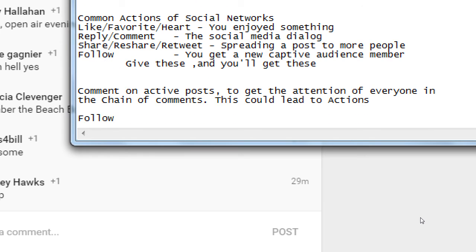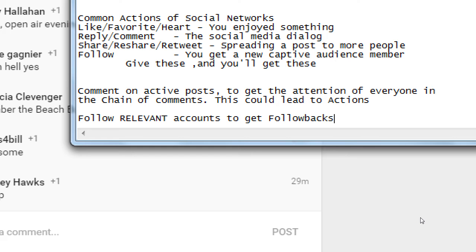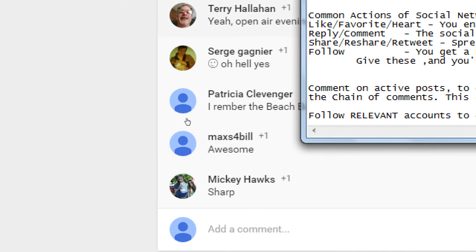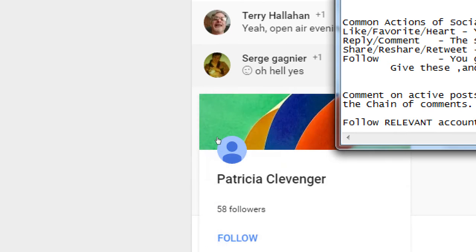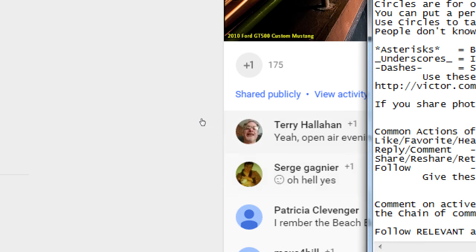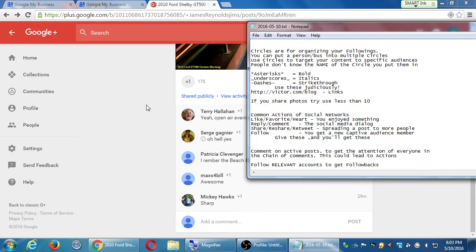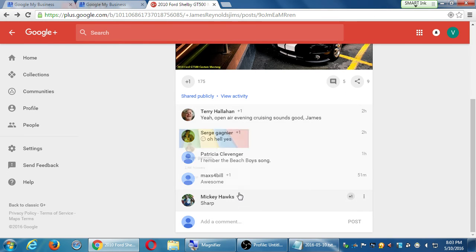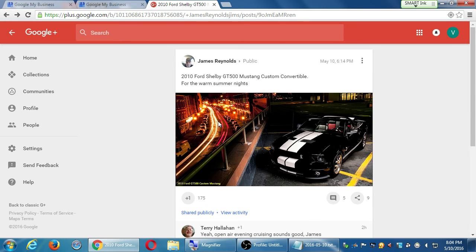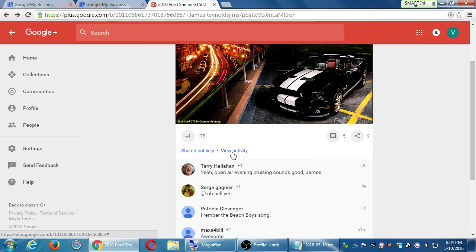Pretty much the same as Twitter: follow relevant accounts to get follow backs. I'm not just going to click follow on everyone, because most likely they'll share content I don't really want to see. Even though they've commented on something related to what I care about, I still want to think about following accounts whose content I actually want to see.